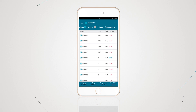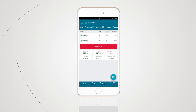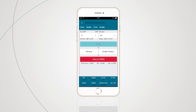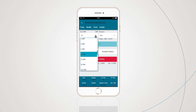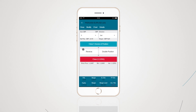You can swipe across left and right to view the different tabs, or just click on the tab directly. The positions tab lets you view and modify your existing open positions. Tap on a specific position to modify or close — you can close all of your position, reverse or double your position, or only partially close out your position.